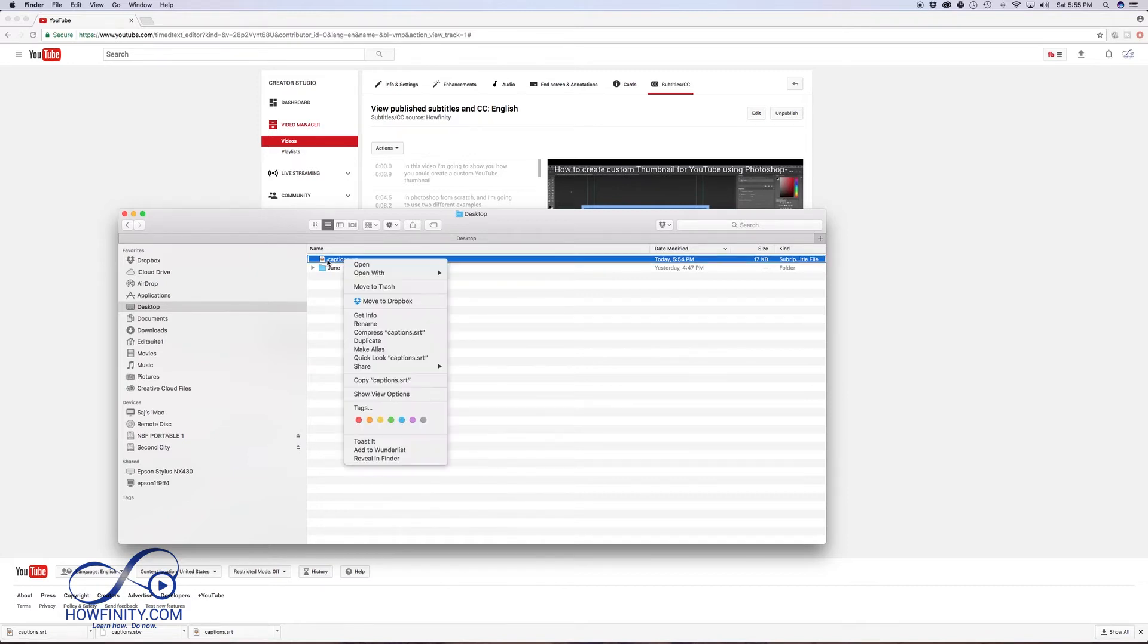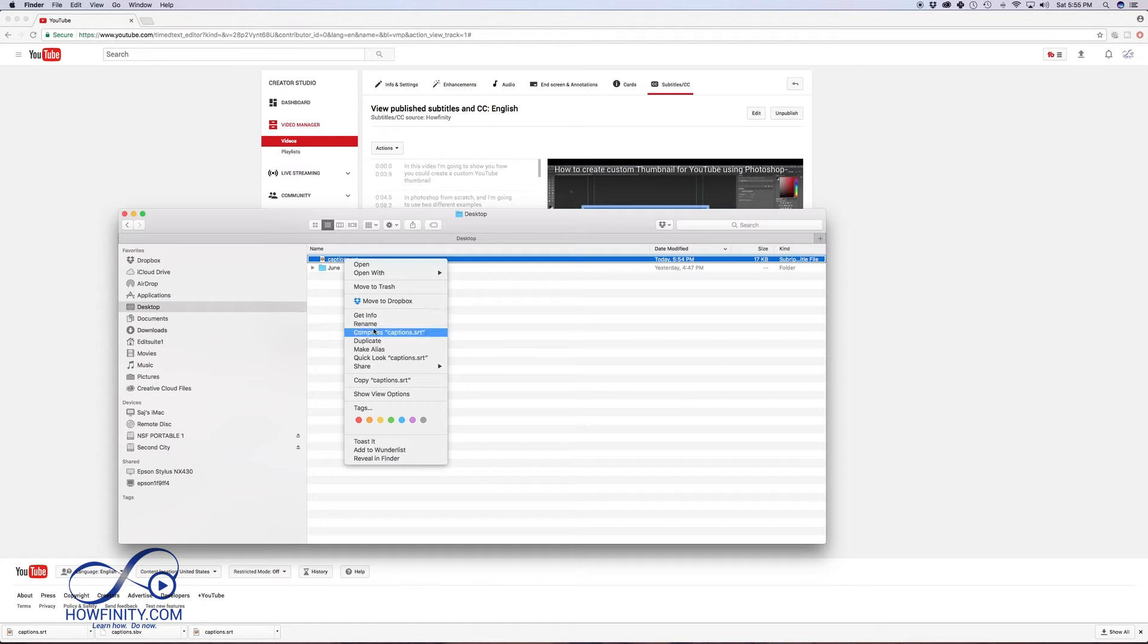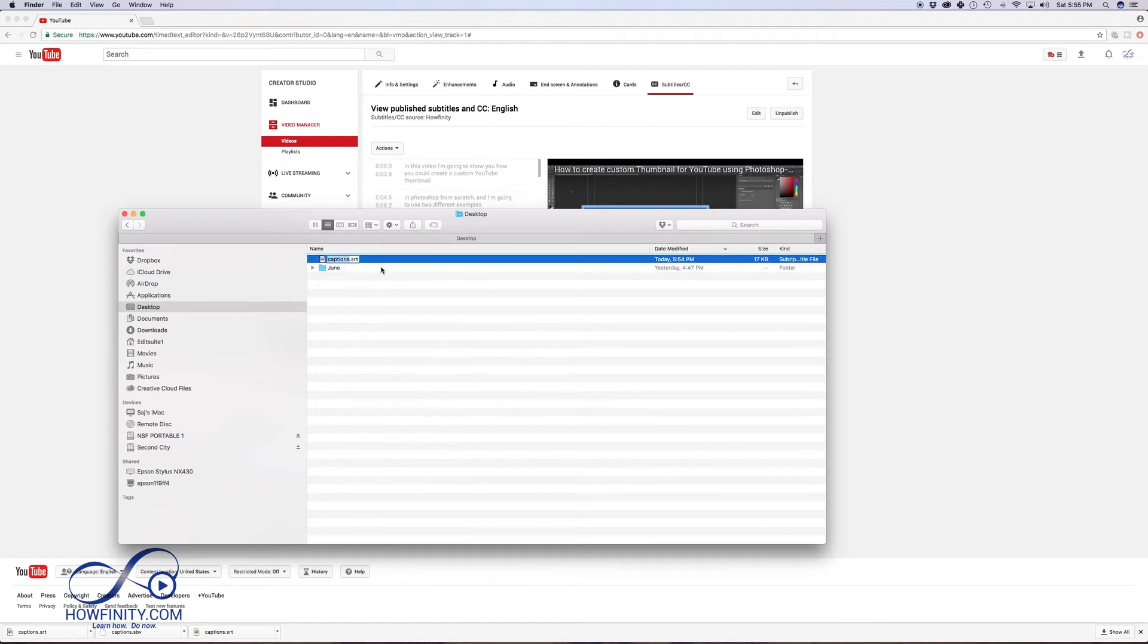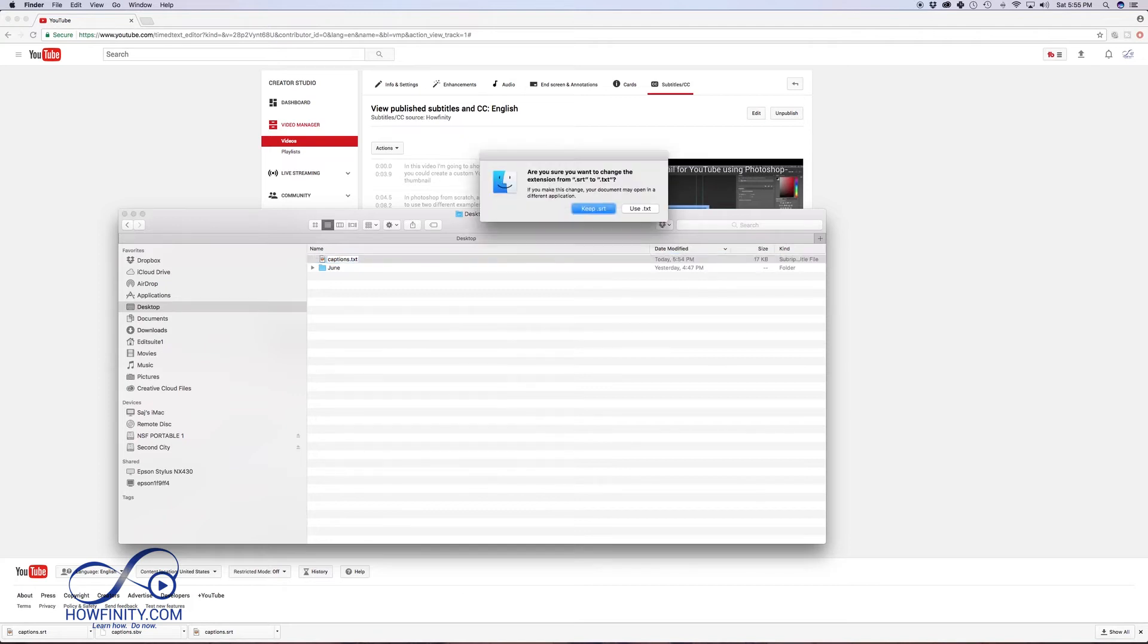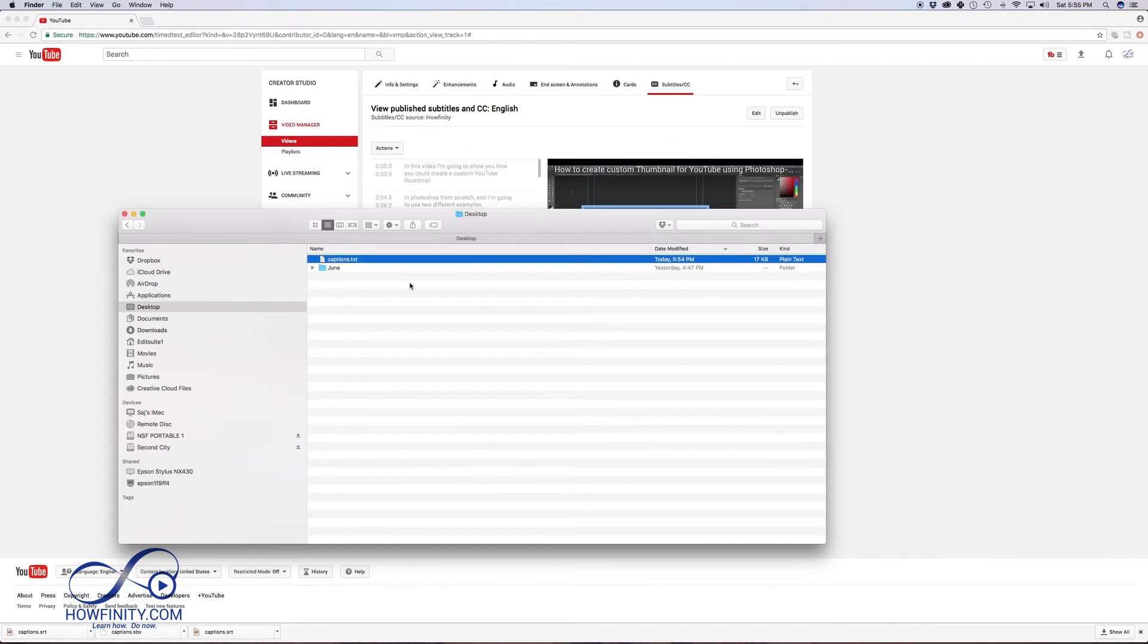And that is by just renaming this file to a text file. So you could go ahead and right-click or control-click on a Mac and just press rename, or you could just press Enter. And you'll just have to replace the SRT with TXT. That's going to change it to a text file. Just say use text instead of keeping SRT, and just by doing that...